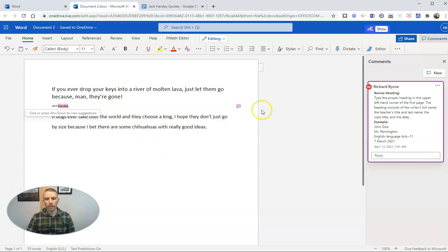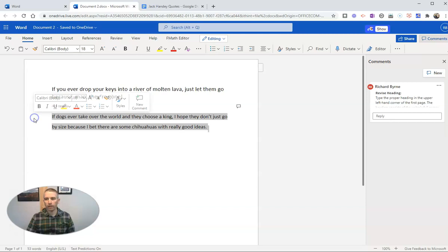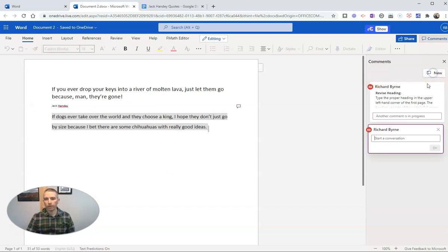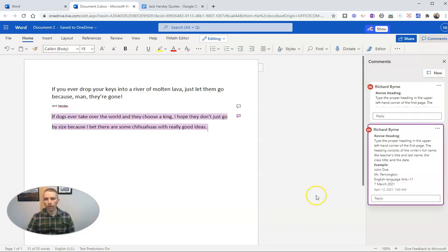There it is. Now I have the comment in Word. Likewise, I can highlight, then add a new comment and paste it in that way as well.